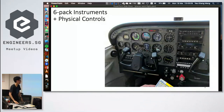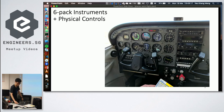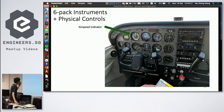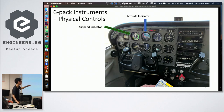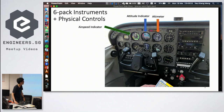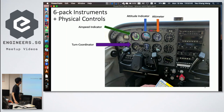The instrument panel has what's called the 'six pack' — six key instruments. The first is the airspeed indicator, like a car's speedometer but measuring speed relative to the surrounding air. The second is the attitude indicator, showing pitch and bank — for example, if the aircraft is banked slightly left but level with the horizon. The third is the altimeter, showing altitude above sea level.